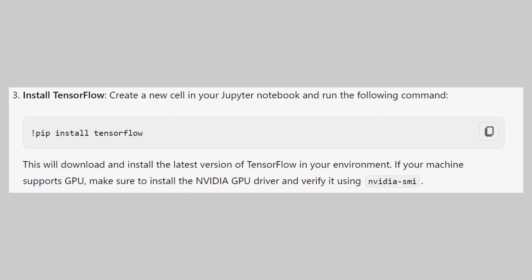If your machine supports GPU, make sure to install the NVIDIA GPU driver and verify it using this.